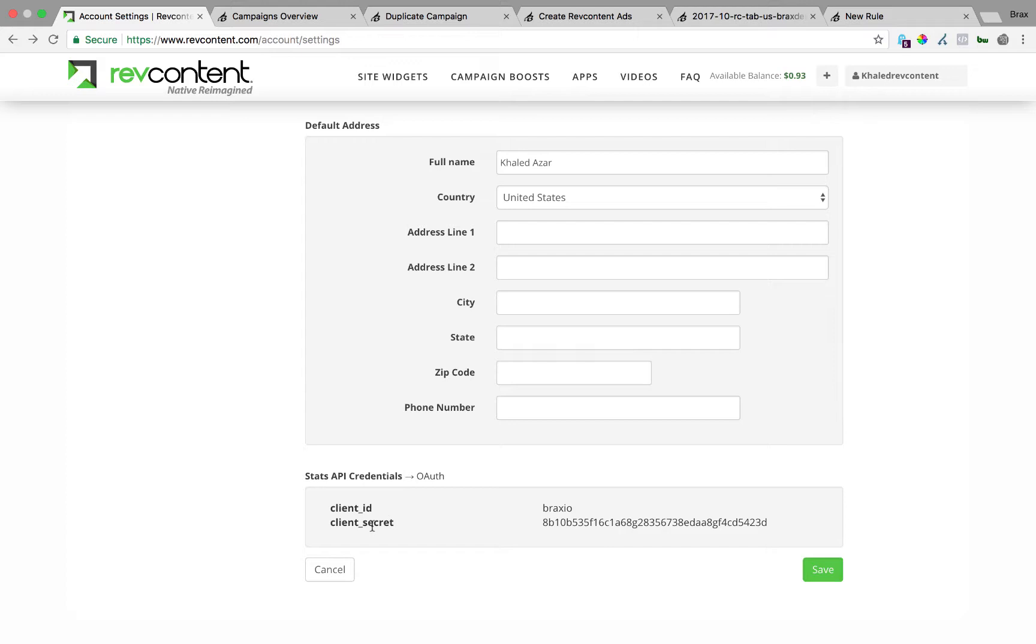If you don't see these in your account email support at RevContent.com or your advertising rep and just let them know that you want the stats API credentials, this client ID and secret, and let them know you are using it for Brax so that they will give it to you quickly.